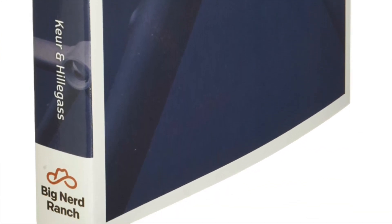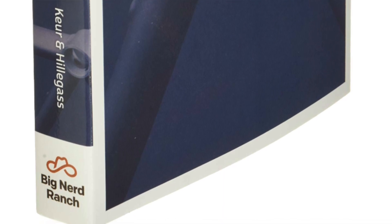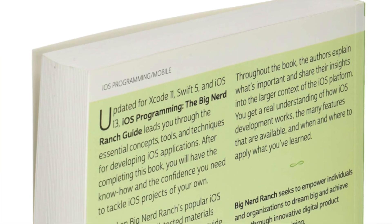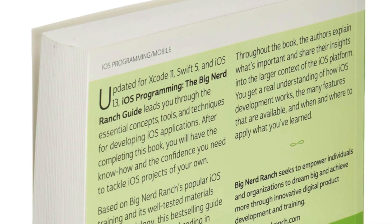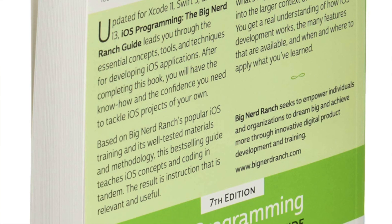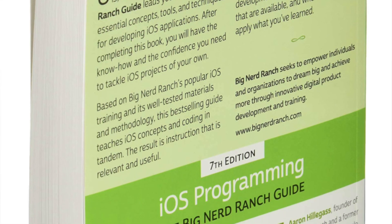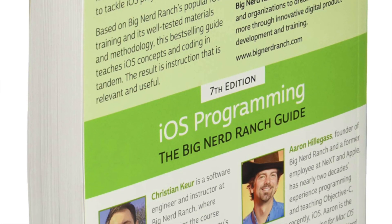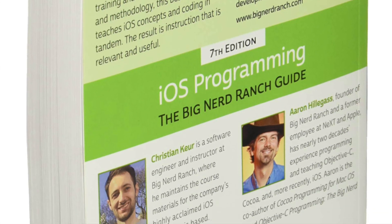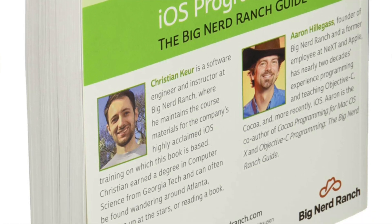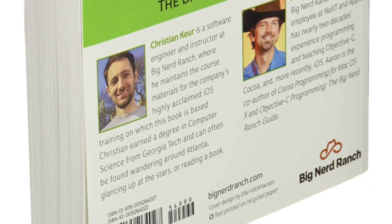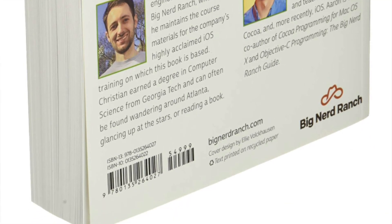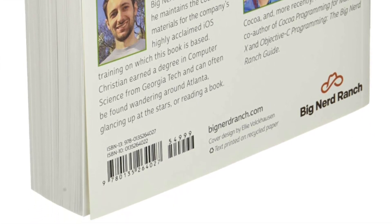The authors explain what's important and share their insights into the larger context of the iOS platform. You get a real understanding of how development works with all the features that are available and when and where to apply what you've learned. So this is definitely worth checking out no matter what your level is.